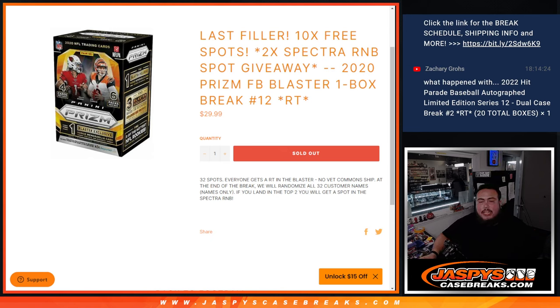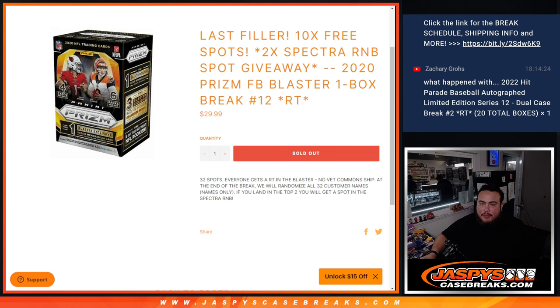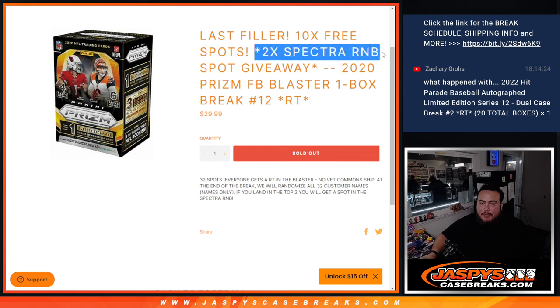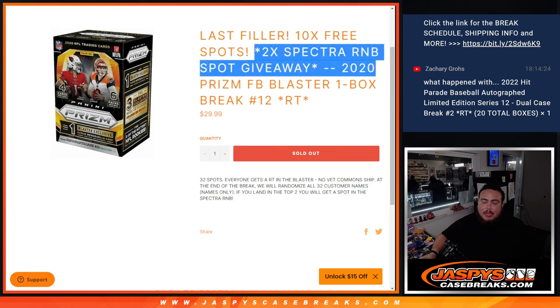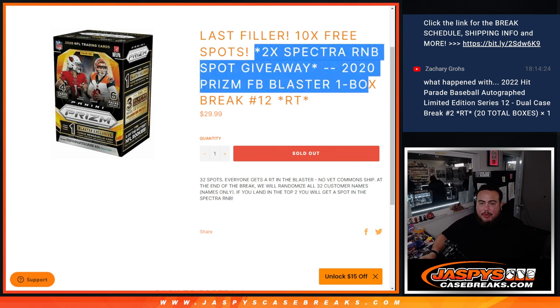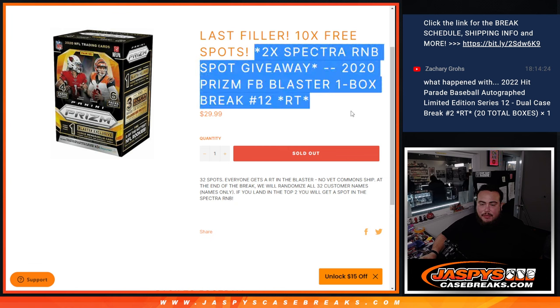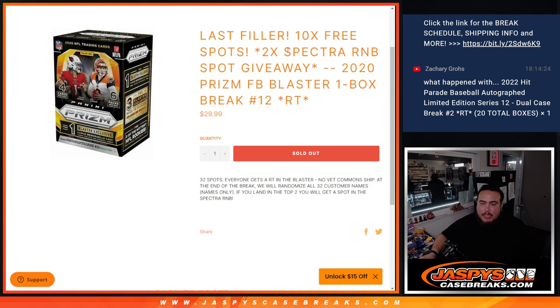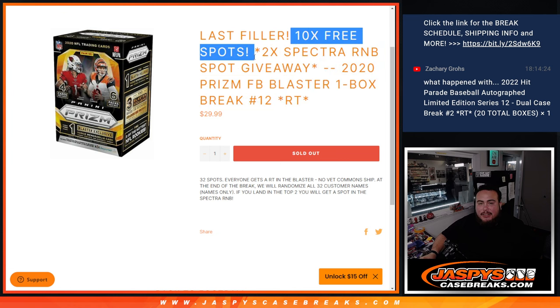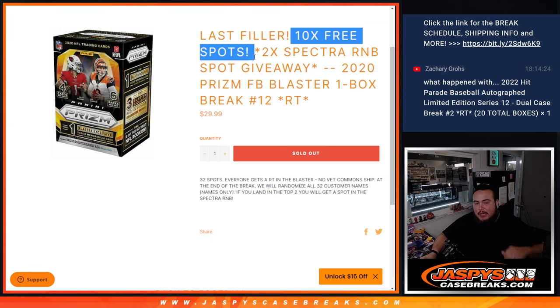What's up everybody, Jason here from JaspiesCaseBreaks.com. This is our last filler giveaway for the final two spots in Spectra R&B with this 2020 Prizm Blaster football one-box break number 12. We only sold 22 spots instead of 32, so we're gonna give away 10 free spots in fillers to customers that bought into this filler.